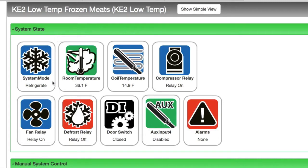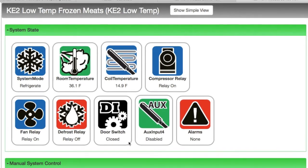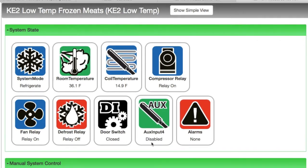Just as the name implies, the current system states are shown. They are system mode — which here is refrigerate — then the current room temperature, coil temperature, the compressor relay, fan relay, defrost relay, auxiliary input 3, and auxiliary input 4. The auxiliary inputs can be configured for several uses. We'll look at that in a bit. And then last but not least, the alarm status.